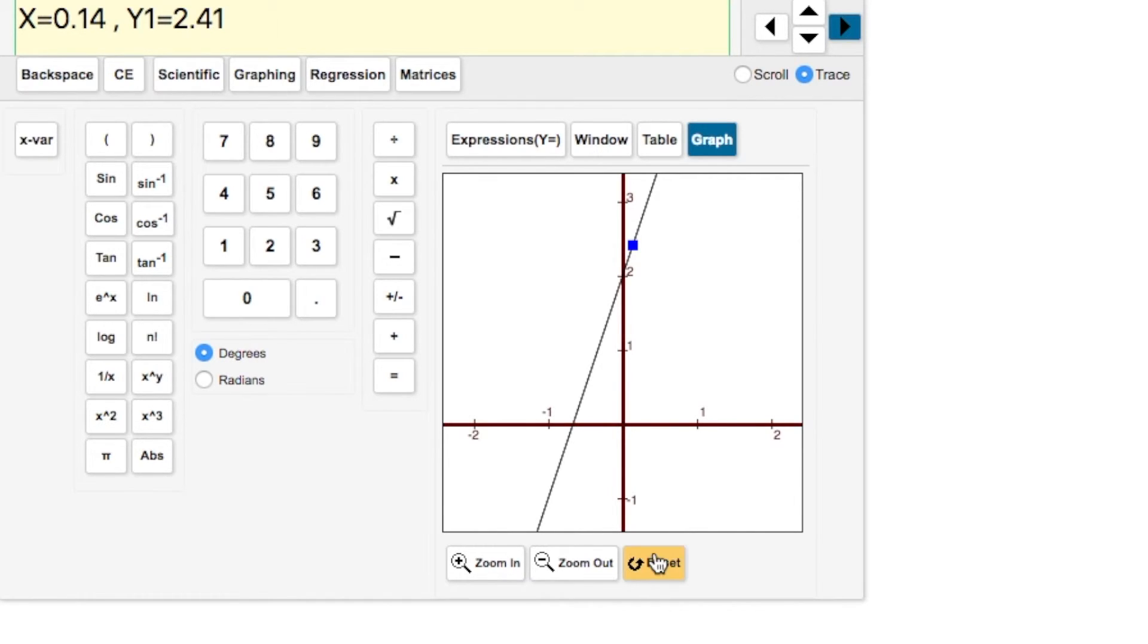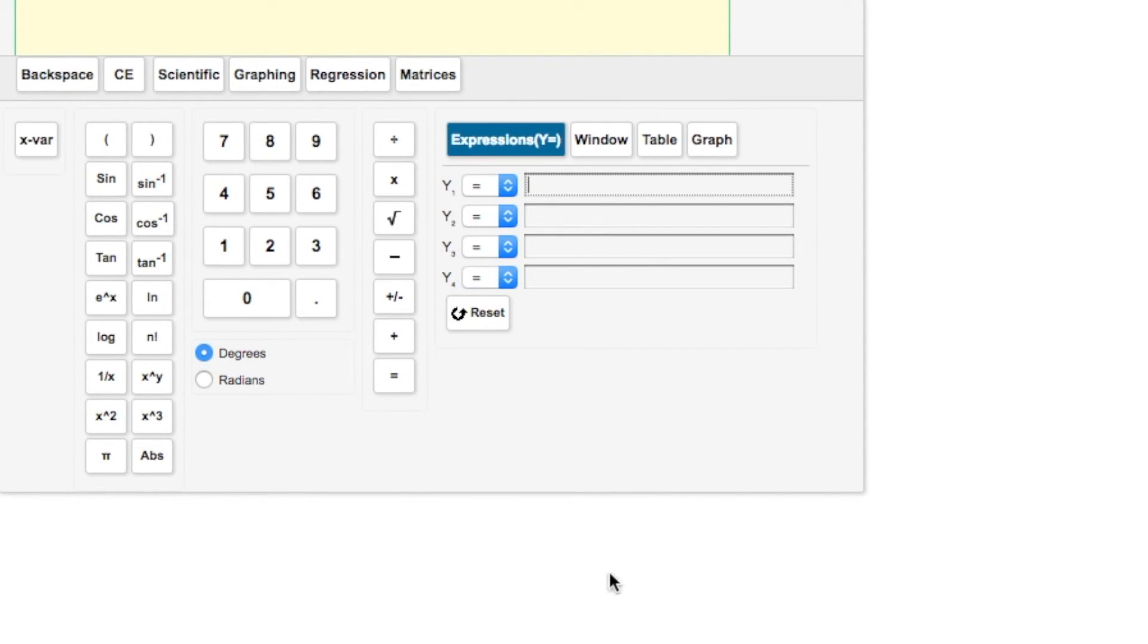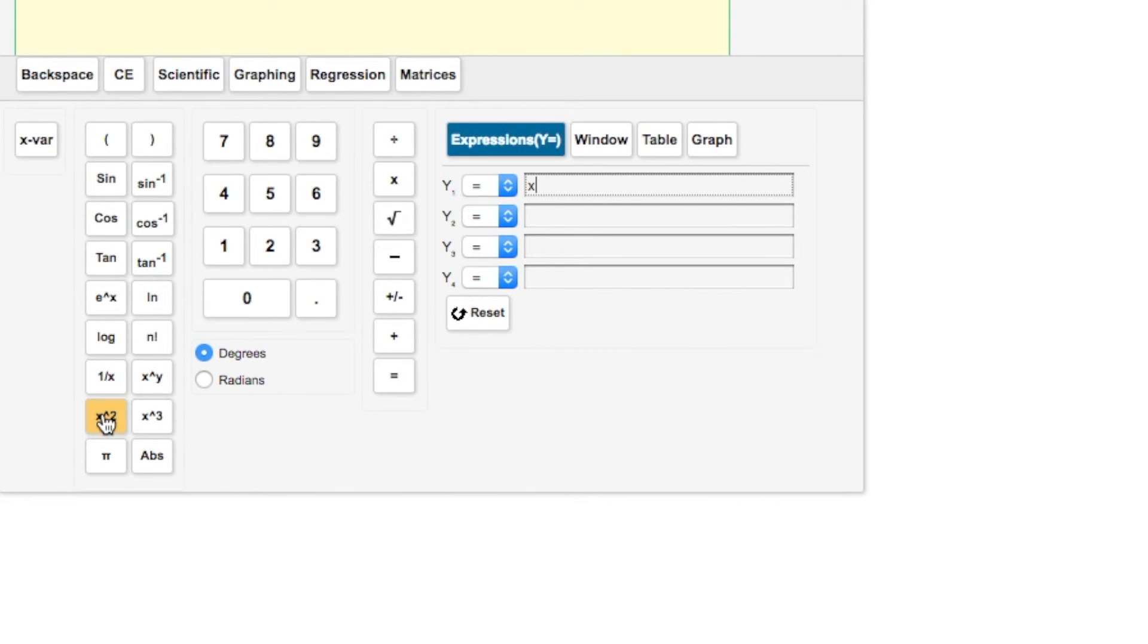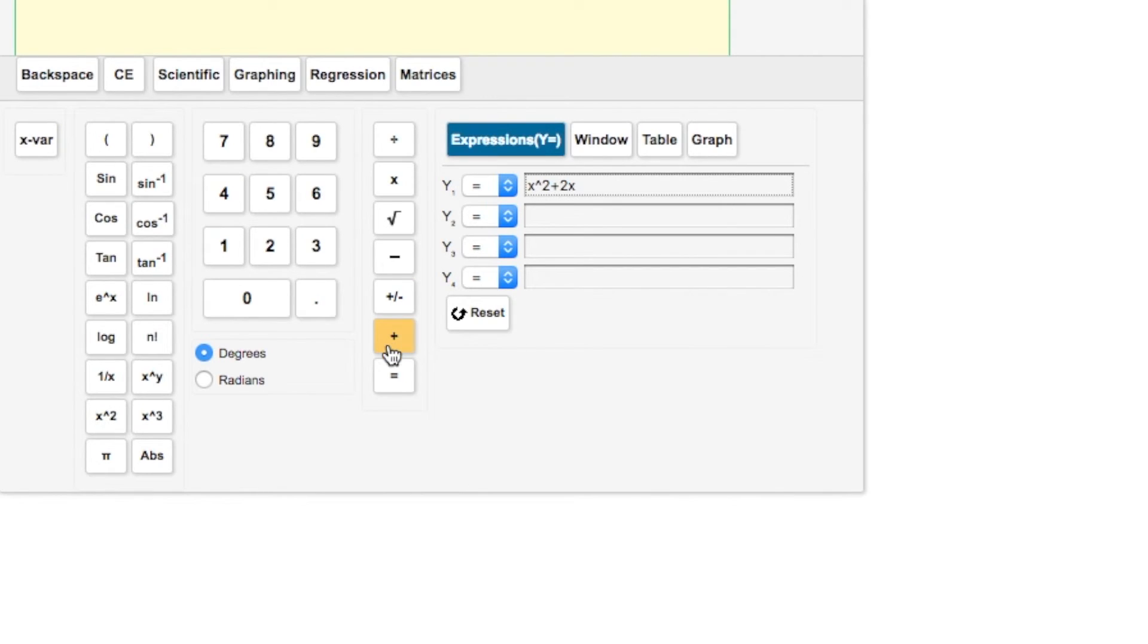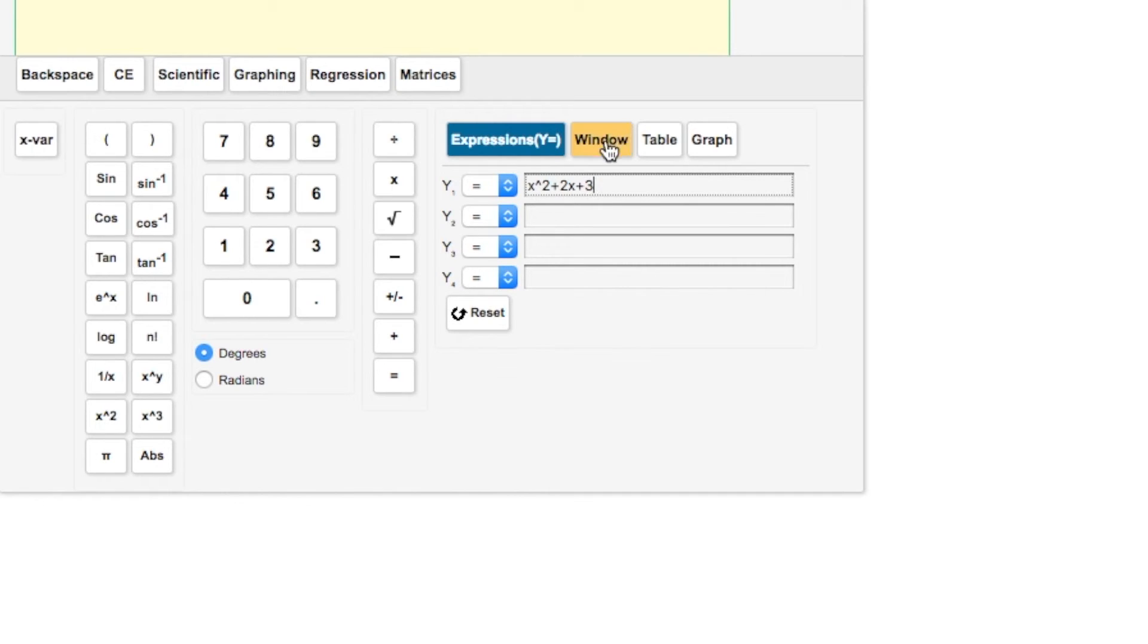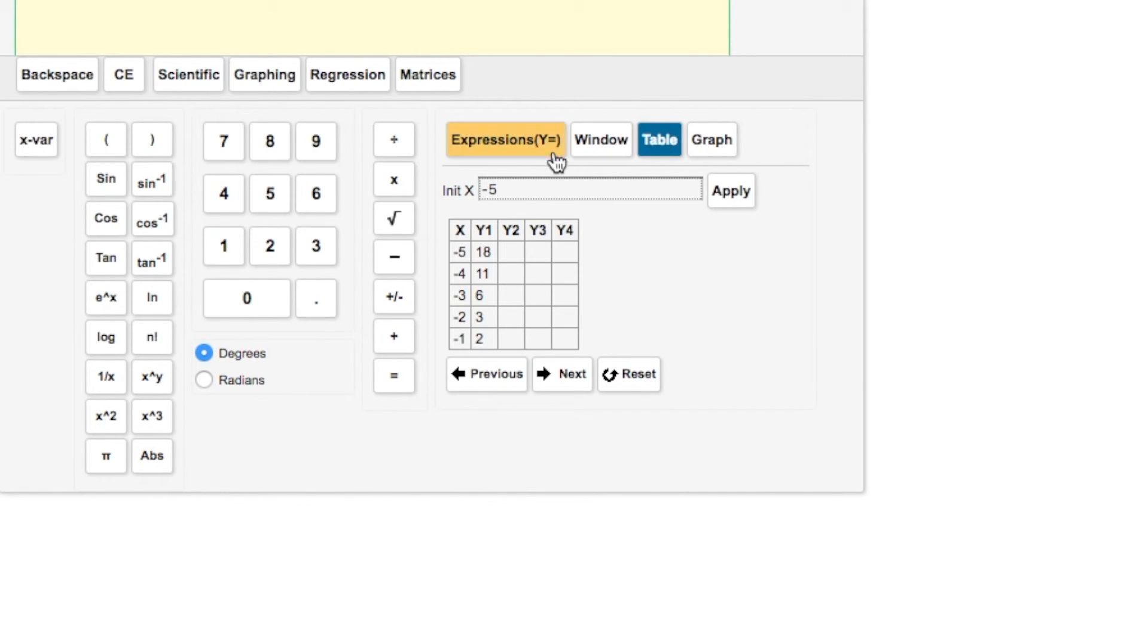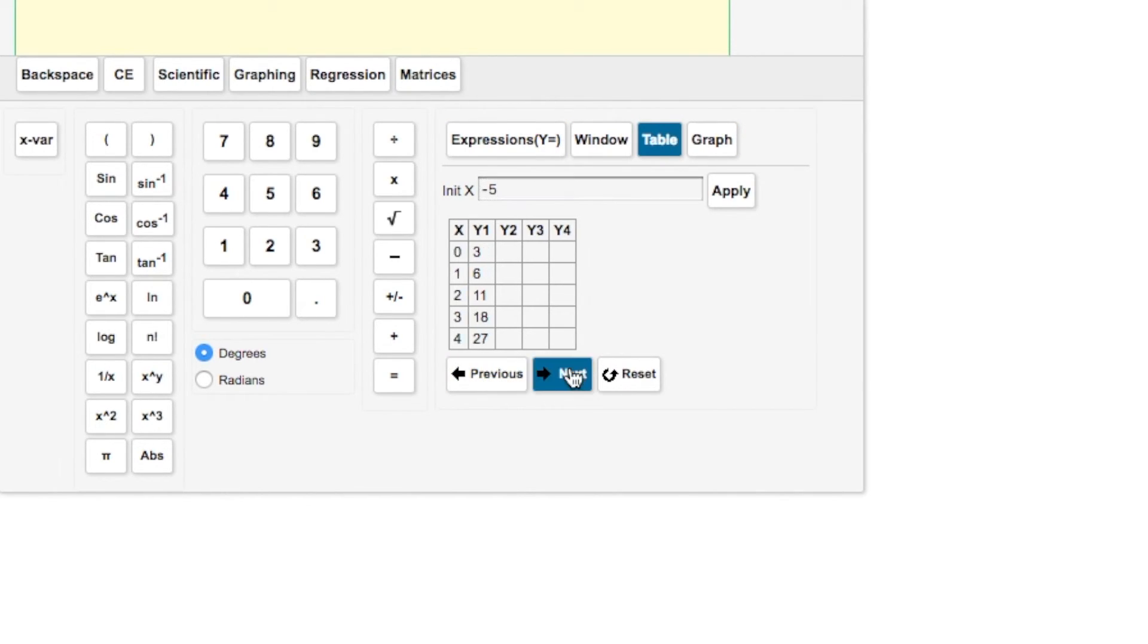Now I'm going to hit reset, which clears out my graph and equation. We're going to look at a quadratic. We have x squared plus 2x plus 3. So we have this quadratic in our formula. Go to the table, and notice our values have changed.